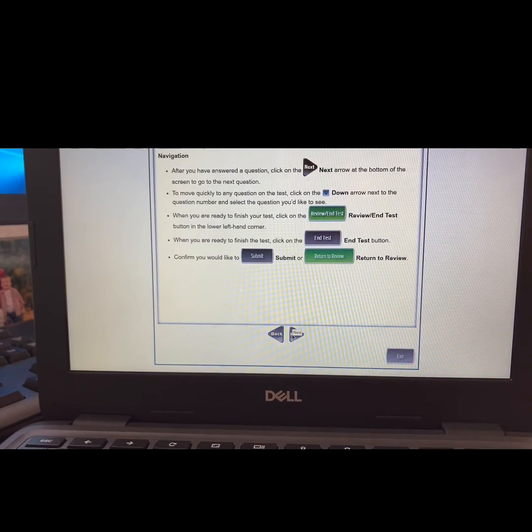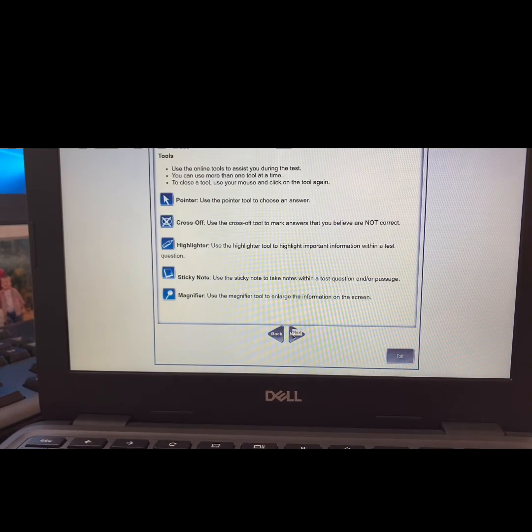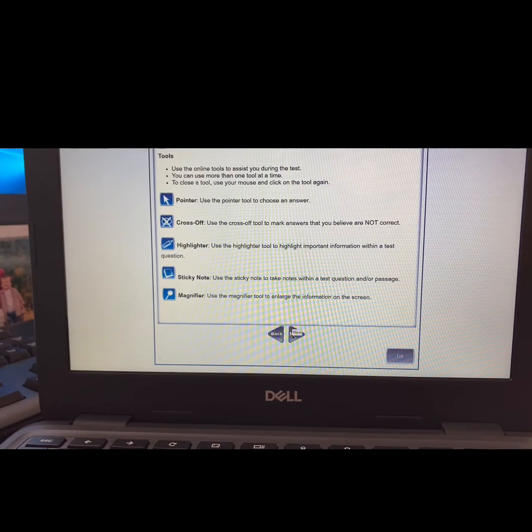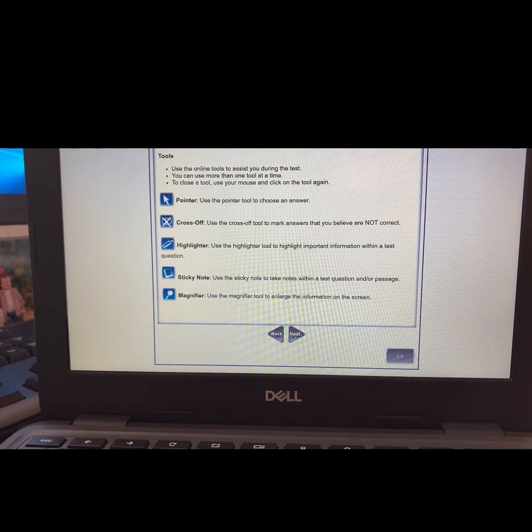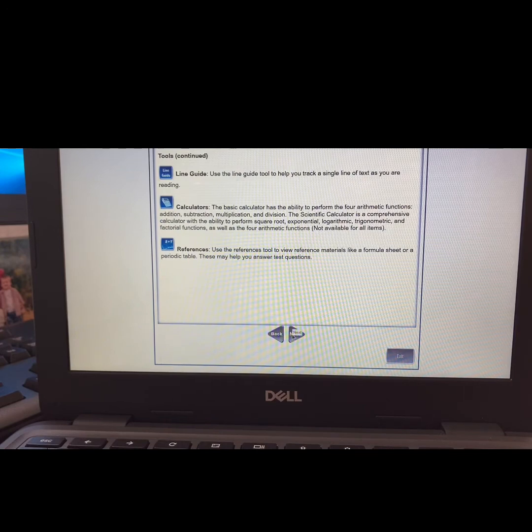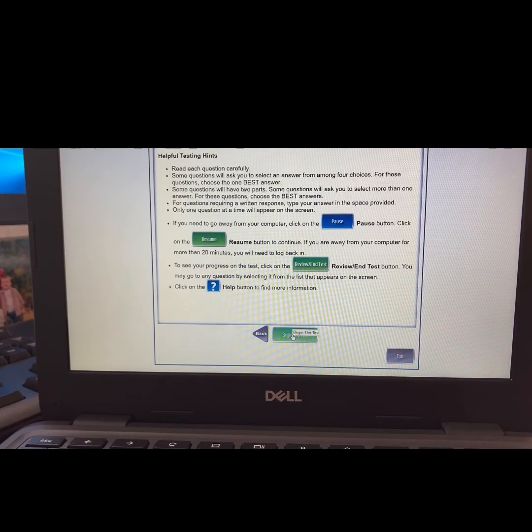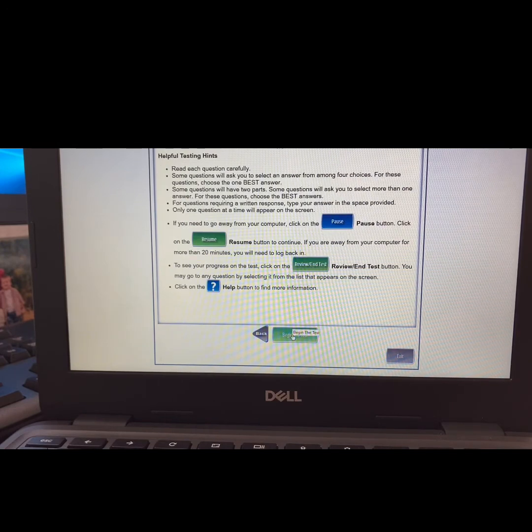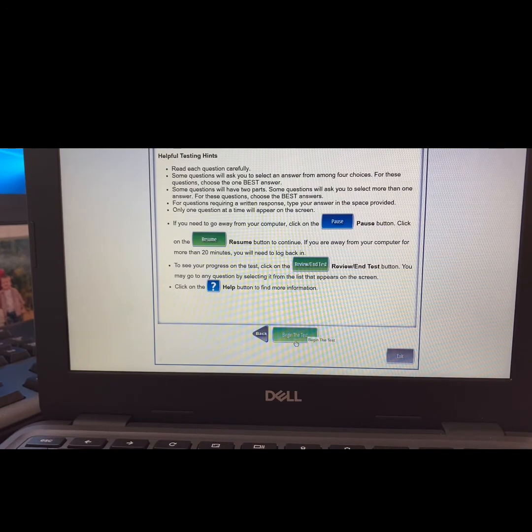This would be a great time to review the various tools together as a class. Once you get through these, you will see the option to begin the test.